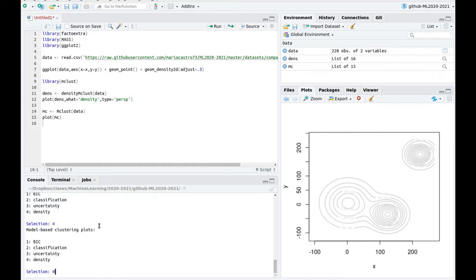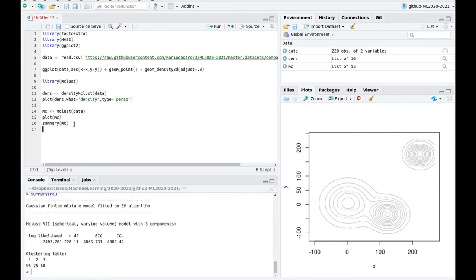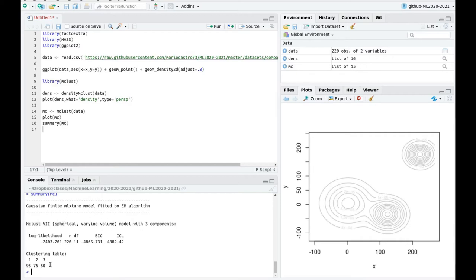Let's take a look at the summary of mc. So the winning model is VII as we saw in the BIC plot. So basically the best model according to the number of parameters is going to be a spherical varying volume. And this is the outcome. And here you have three clusters. That's the winning situation. And the size of the clusters is around there.